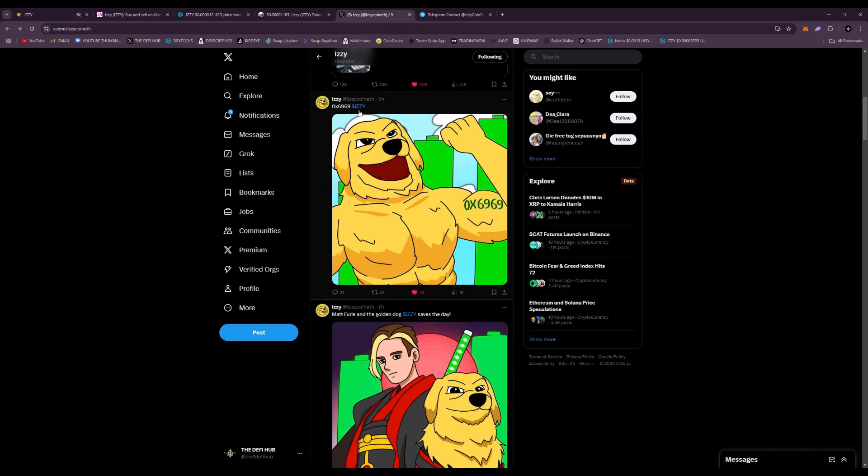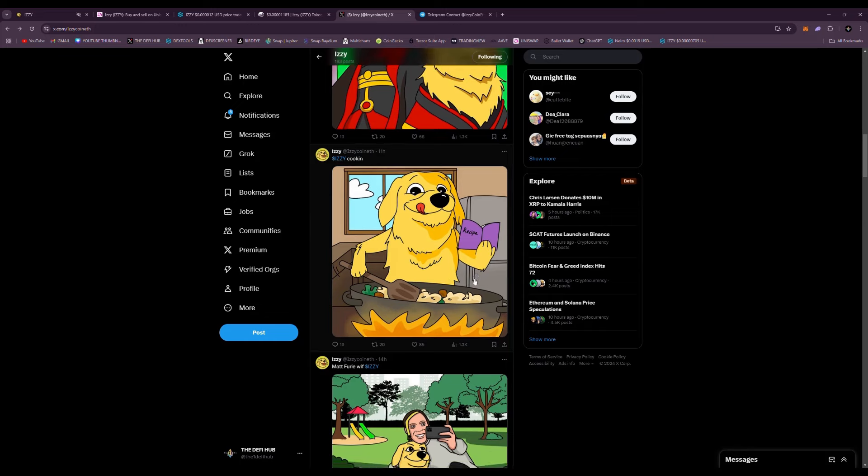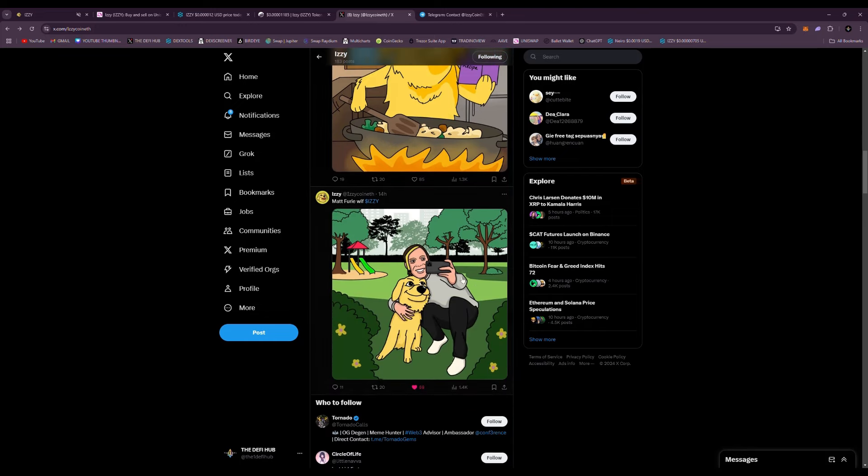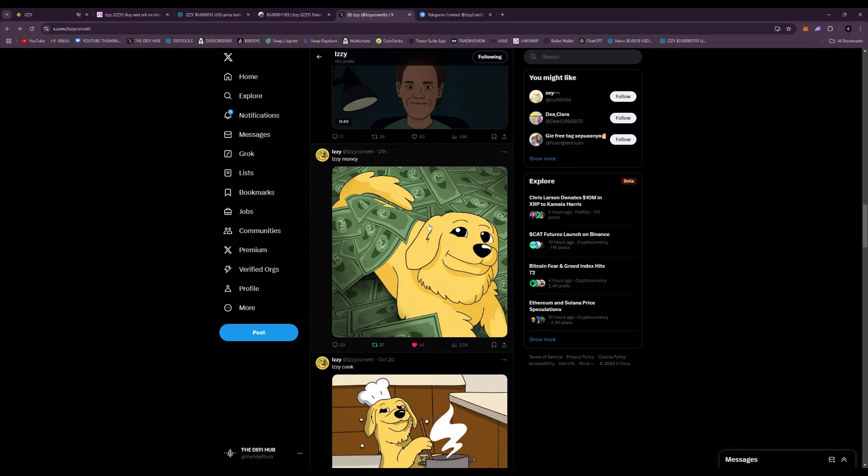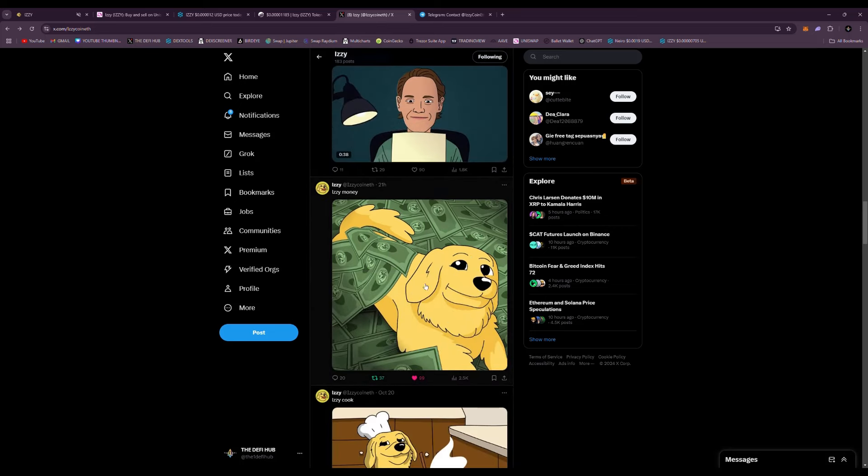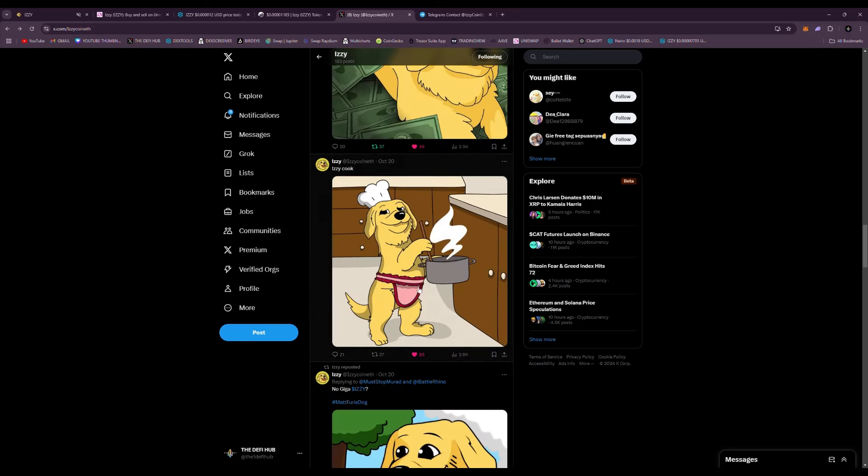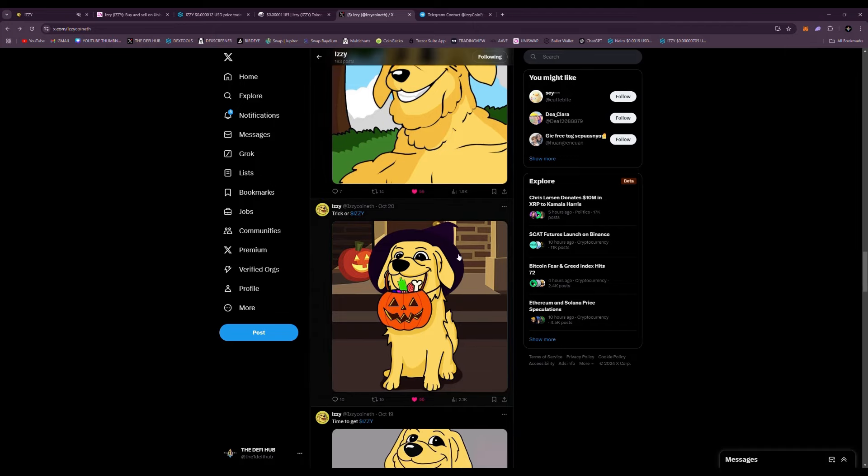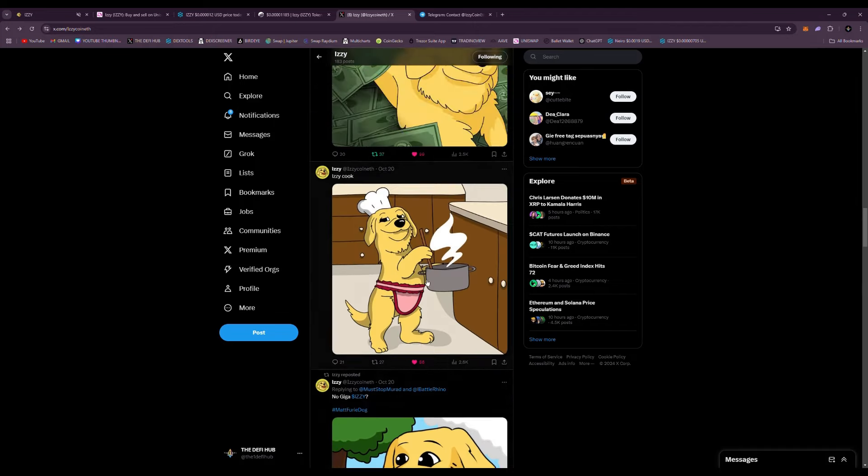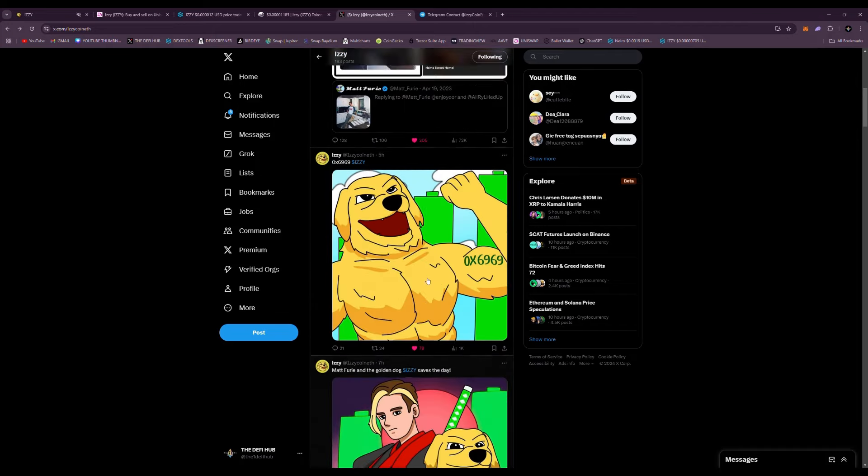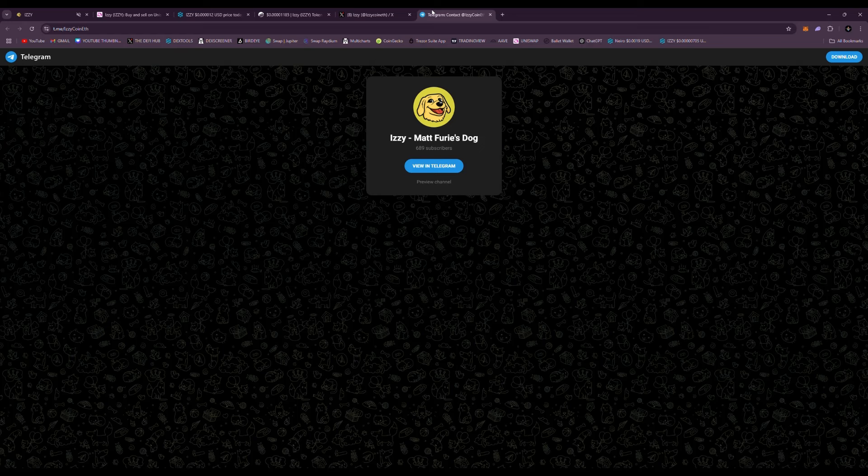You can see Matt and the golden dog Izzy saves the day, so they're continuing to load up on Izzy. They have these meme token graphics for you guys like every day, so it's very cool to follow them and share them. Be sure to do that as well. Very cool dog, very cool meme, and I think this project is just getting started.